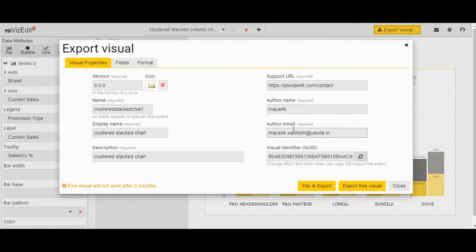You can keep the support URL as is and change the author name and author email. One important thing to keep in mind: do change the GUID by clicking the refresh button. This is important because this GUID has to be unique for your visual. When you are using this visual in your Power BI dashboard, this ID has to be unique so that it does not conflict with any other GUID from the marketplace or any other visual you might have used before.